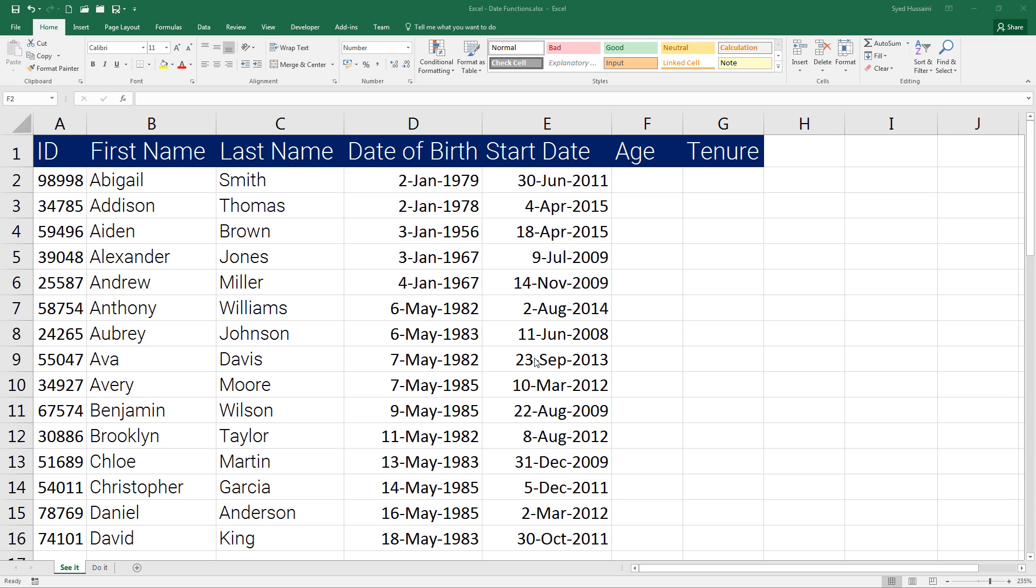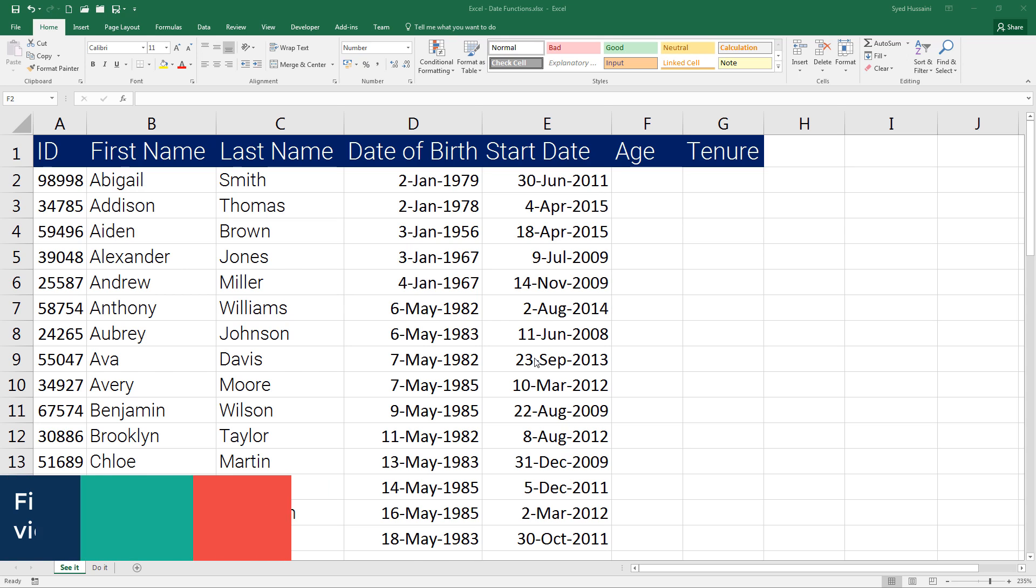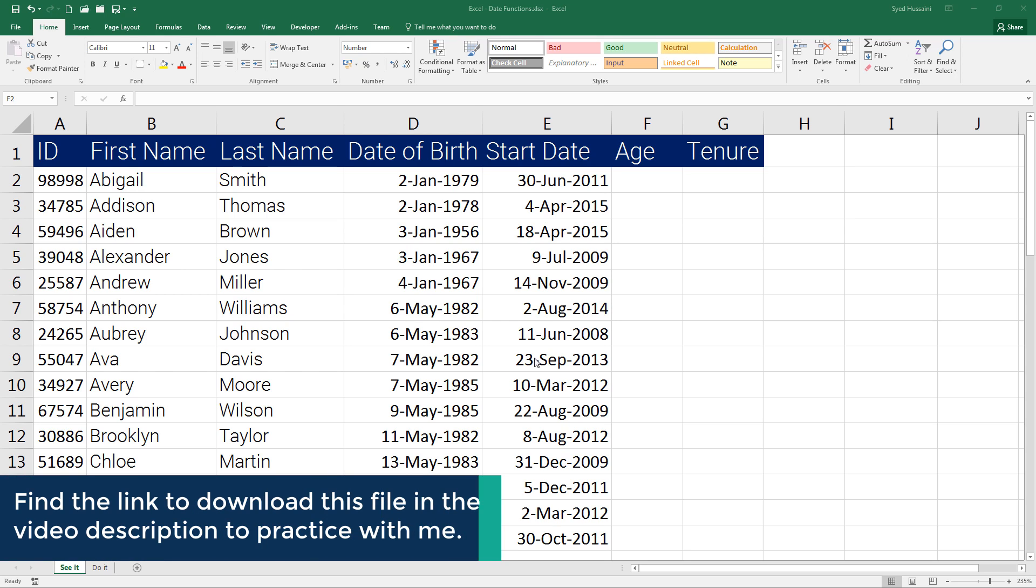Hello YouTube, welcome back to another episode of Excel Learning Series with Syed. Until now we have learned a few basic text functions and some Excel basics. From today onwards, we are going to explore the date functions.